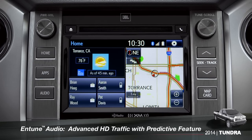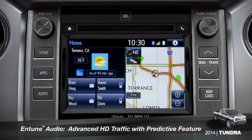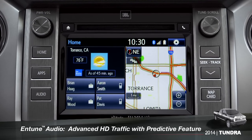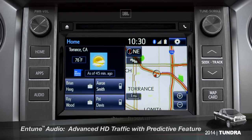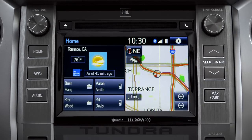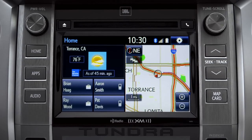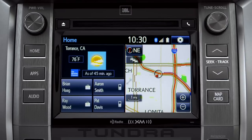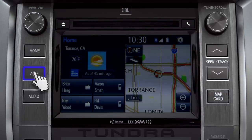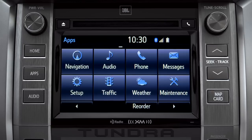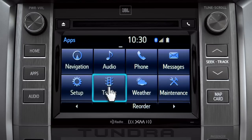To access the HD traffic feature with predictive traffic, available on Intune Premium and Premium JBL audio systems, press the Apps button, then tap the traffic icon.